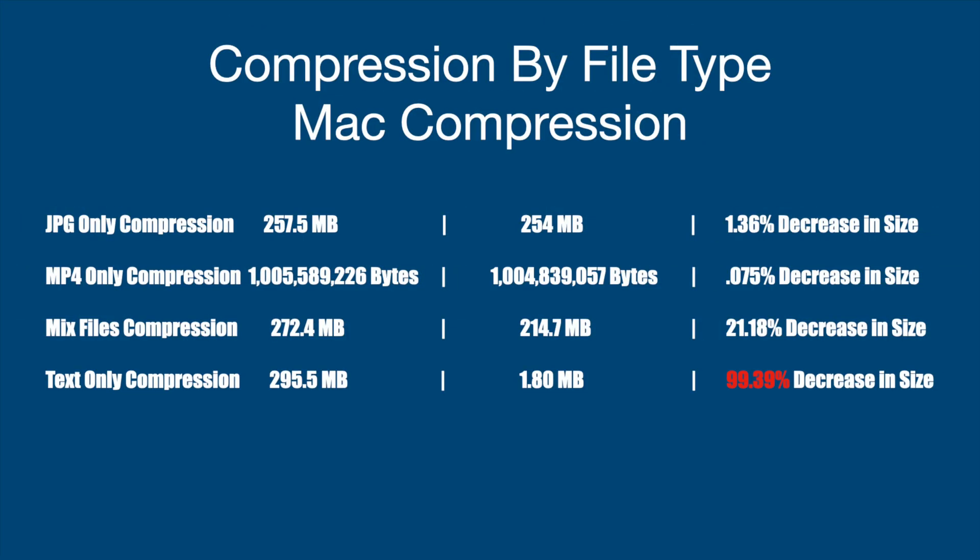All right. Now, this is shocking. So if you look at JPEG-only compression, 257.5 megabytes to 254, a 1.36 decrease in size by compressing. MP4. MP4 only. I used bytes because of the fact that we were a lot more data. I wanted to get finer detail. But on MP4, it was less than 1 tenth of 1 percent decrease in size by compressing. Crazy. Almost no compression.